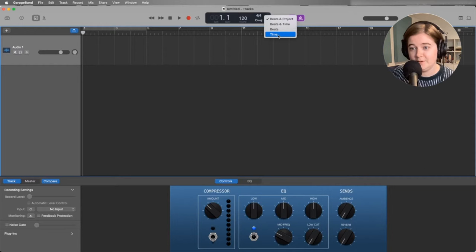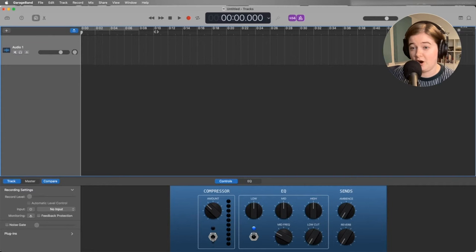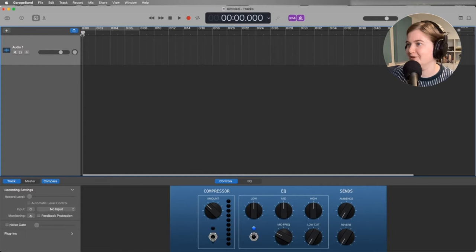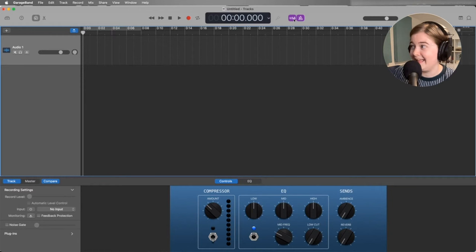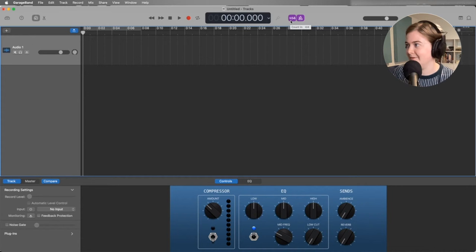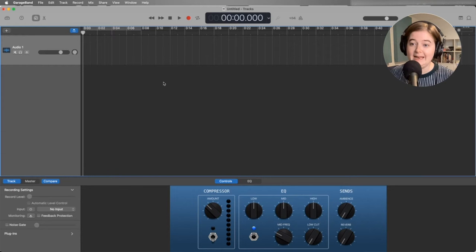And it also changed it here along our track. The mouse got stuck there for a second. So now we have it set up for time. The other thing that they always have set up here is that there's a countdown and a metronome. We definitely don't need that random clicking for our podcast. So click both of these and turn them off. And now that's all set up for podcasting.